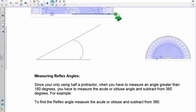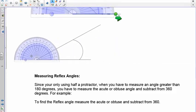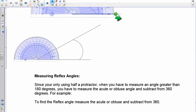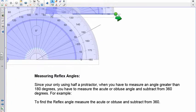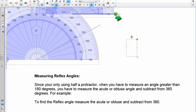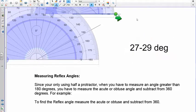Now for the second practice angle — placing the protractor carefully and zooming in a little: 10, 20, 25, 26, 27 — about 28 degrees. Anything from 27 to 29 degrees would be accepted. That covers how to measure obtuse and acute angles.